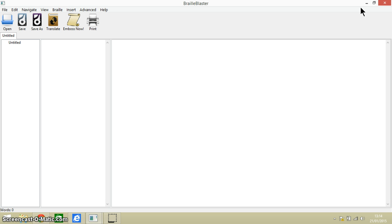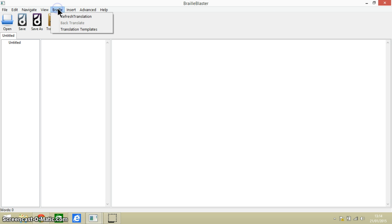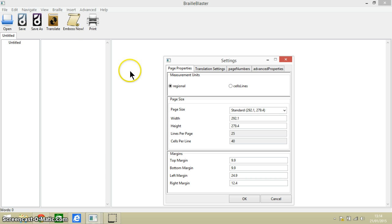Once we are in Braille Blaster we can access the settings within the Braille menu here. And then we need to look at translation templates. You can see we have got all of these tabs and different properties up here.